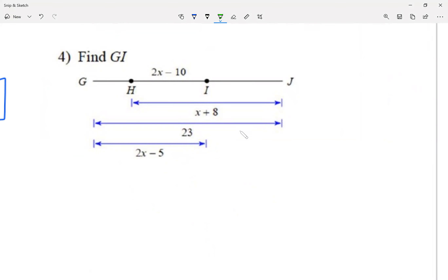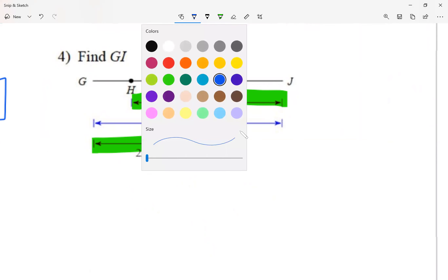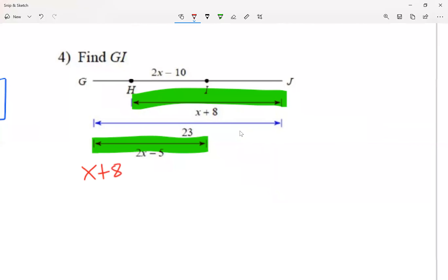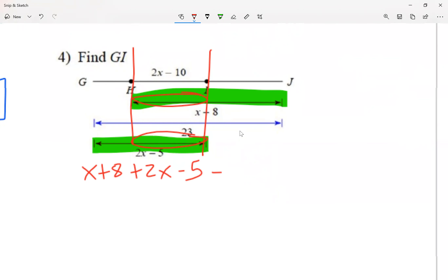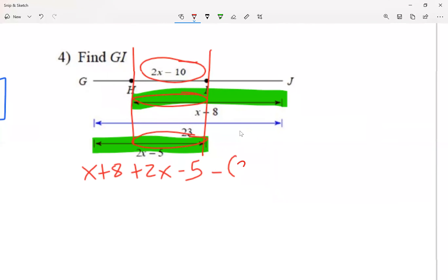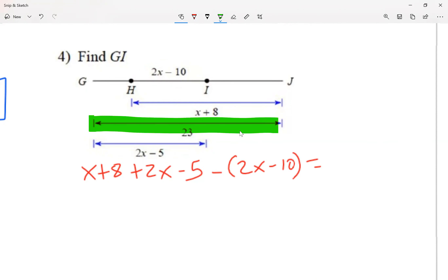Let's look at question number four. I'm going to add the two small segments first: x plus 8 plus 2x minus 5. But there's an overlap, so I subtract the overlap: minus (2x minus 10). I put it in parentheses because the overlap has a plus or minus inside. This equals the entire segment, which is 23.